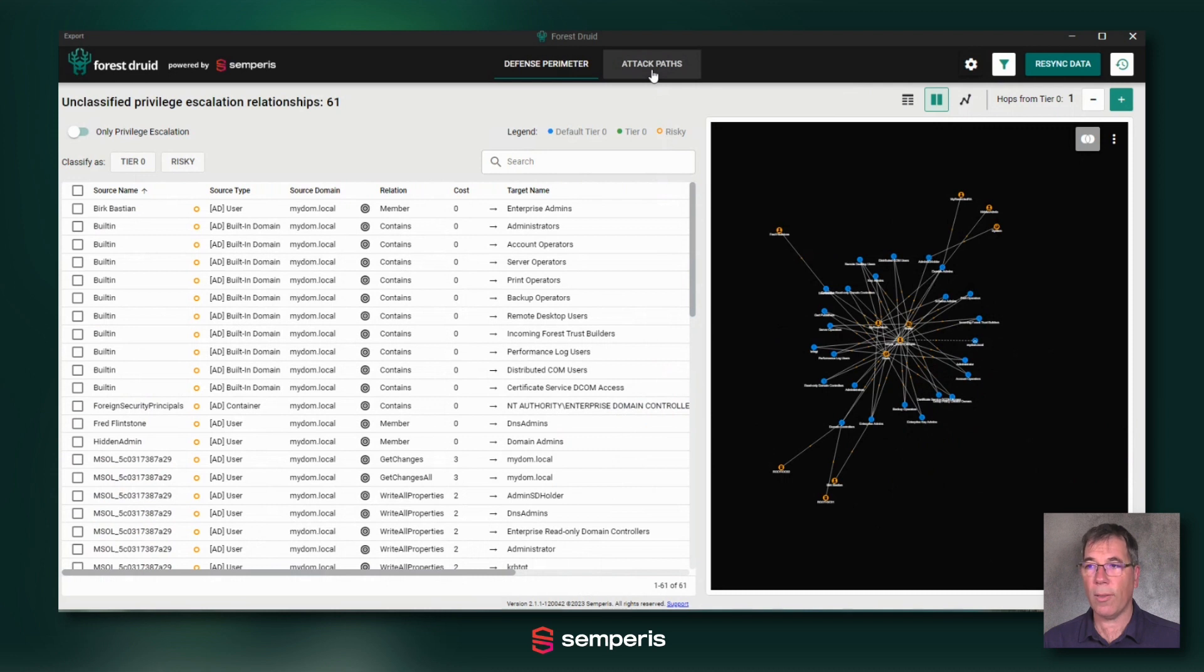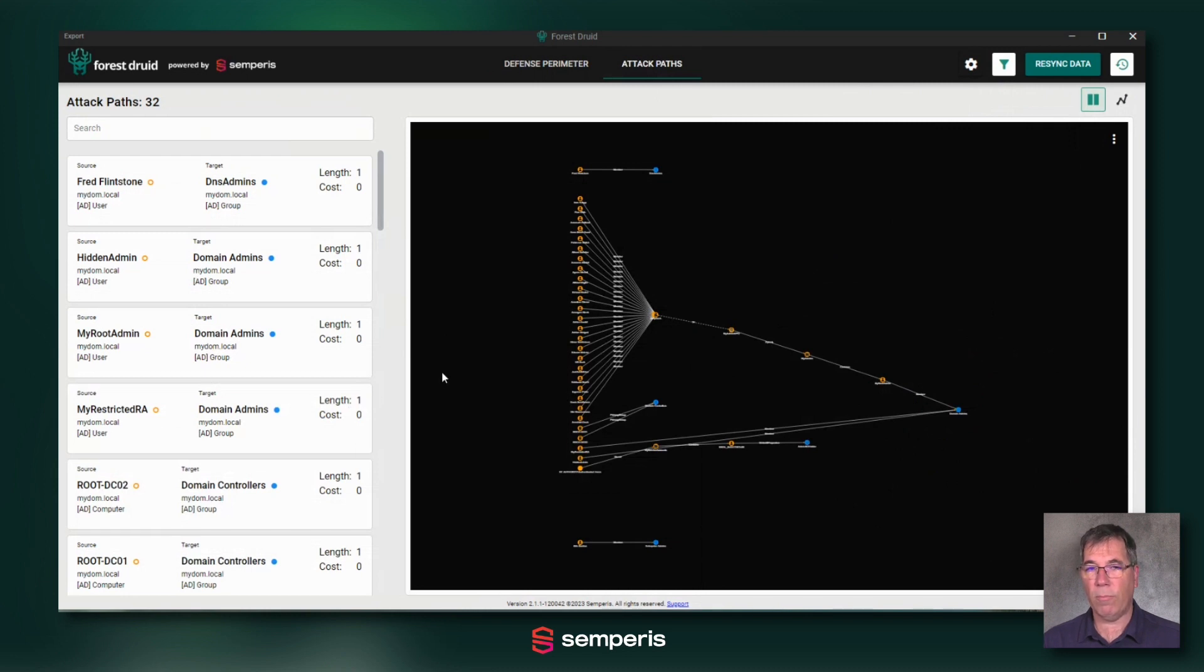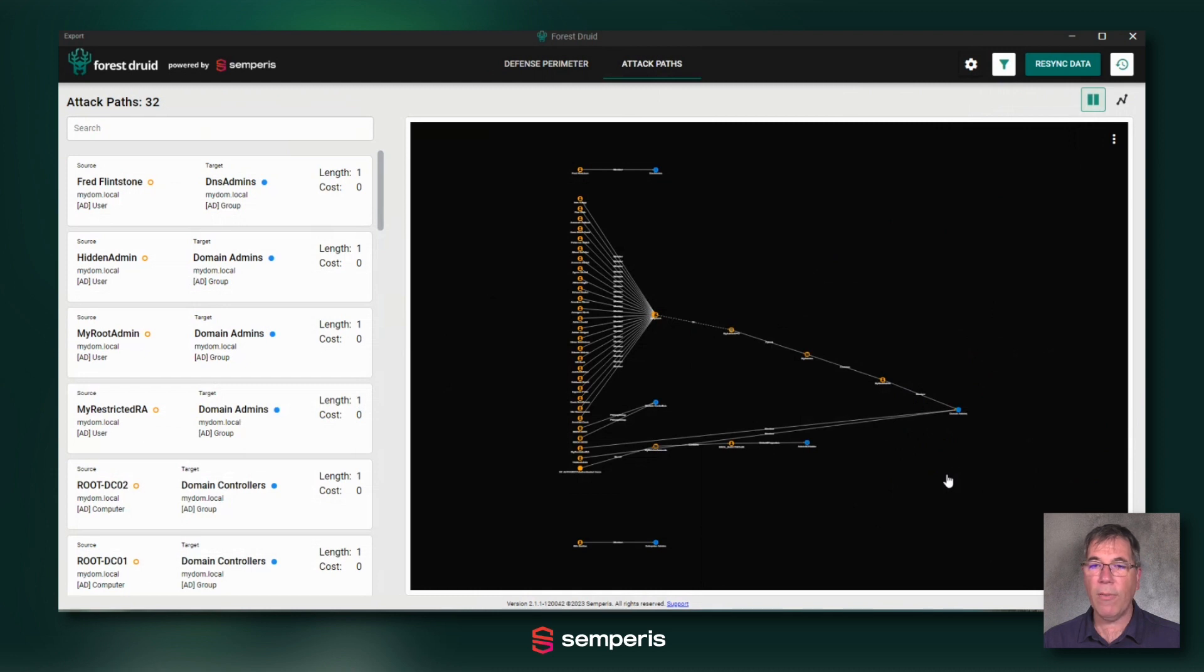Another way to look at those objects is the attack path screen. So here in this attack path screen, you basically have an explosion of the various objects with the path towards a Tier 0 object, even if it is a multi-step path.